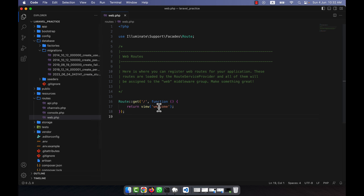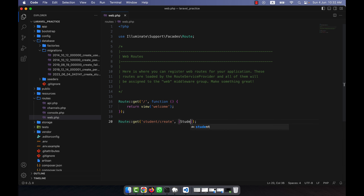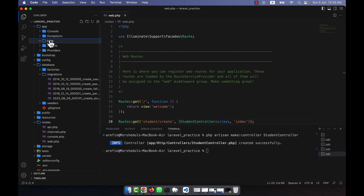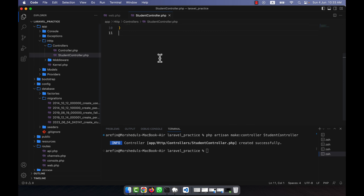Now I'll write code to insert data. I'm going to create a new route — for example, student/create — and call the StudentController. I didn't create the controller yet, so I'll go to the terminal and run: php artisan make:controller StudentController. The controller is created inside app/Http/Controllers.